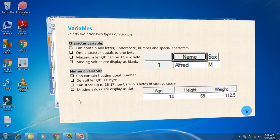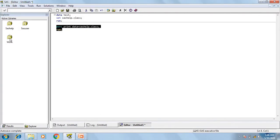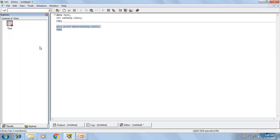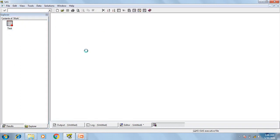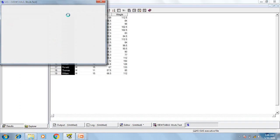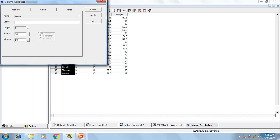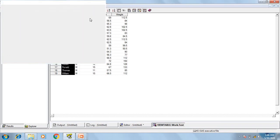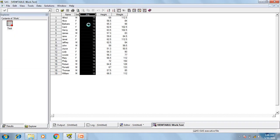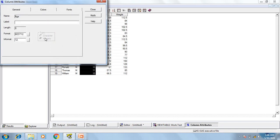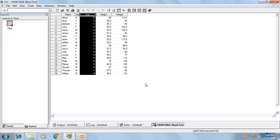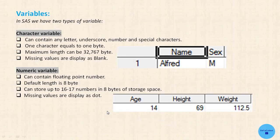Let's go to the SAS window. Here if you see, this is a data set. The variable 'name' has type character, and the variable 'age' has type numeric. In the upcoming videos, we are going to see how to create a character variable and how to create a numeric variable.